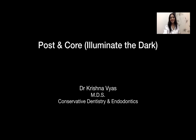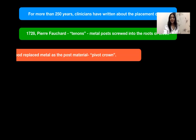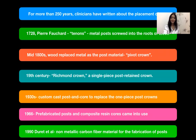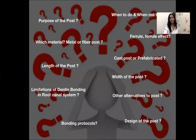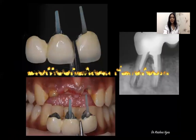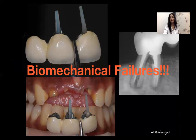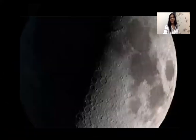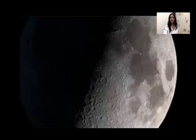Hello everyone. Today it's about the post-endodontic core. Though it's not a new thing — it's been existing in clinical practice for more than 250 years — it's still an enigma, due to which biomechanical failures are one of the common issues. Today in this session, let's highlight the darker side of the post-endodontic core and bring the brighter aspect of it, to increase the long-term predictable success rate of endodontically treated teeth.